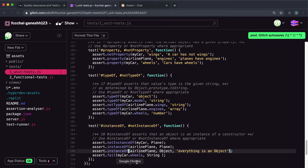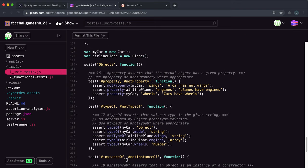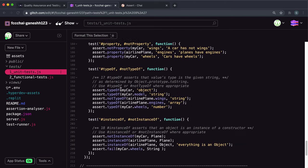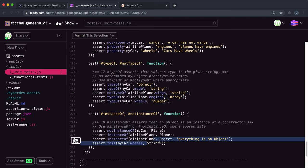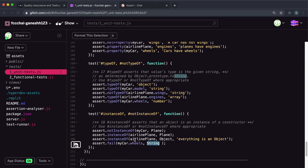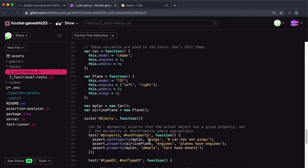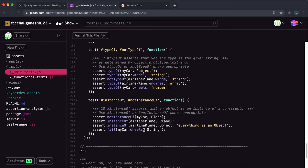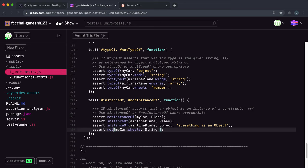Finally, we have the wheels field of myCar with four and String. Strings are actually technically objects in JavaScript - you can just create them without using a constructor, so if this were a string it would pass. But if we look, the wheels field is actually a number, so this will fail if we give it to instanceOf. We have to give it to notInstanceOf to pass.